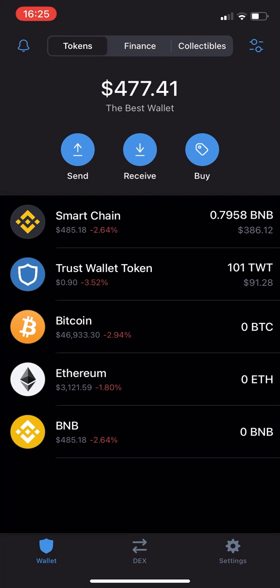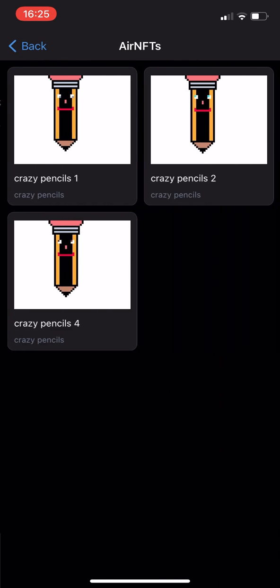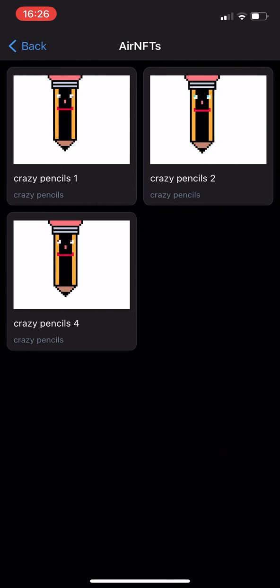Firstly, open your Trust Wallet app. If I head over to the Collectibles tab, you can see that I already own three NFTs.